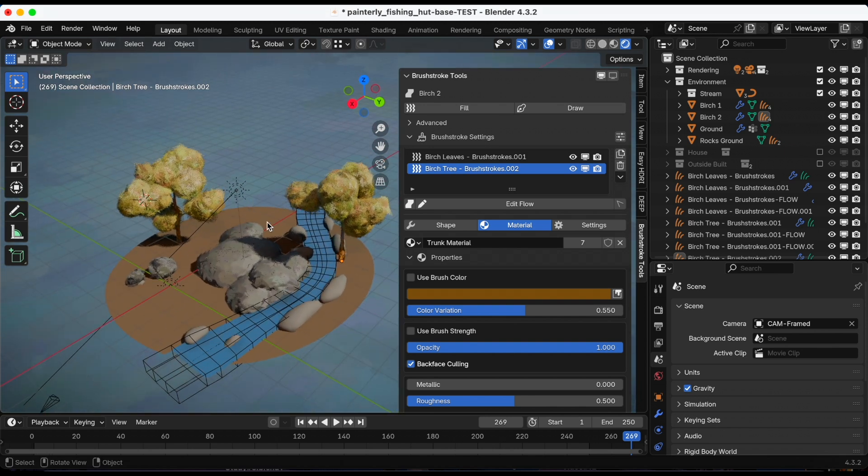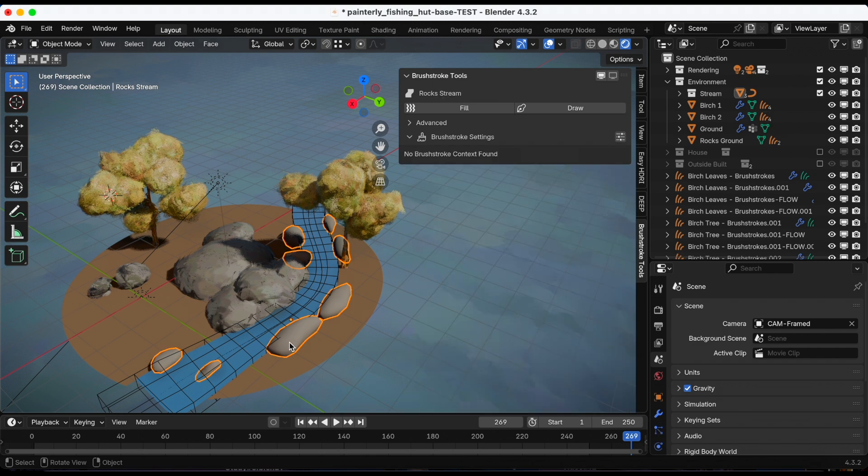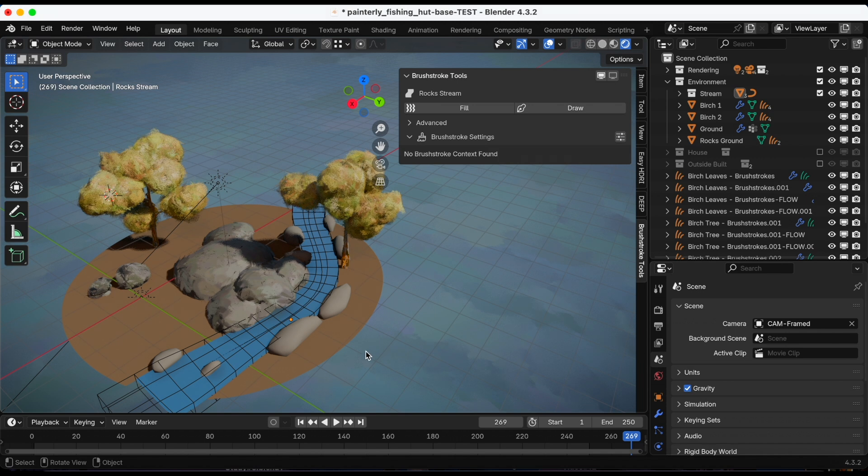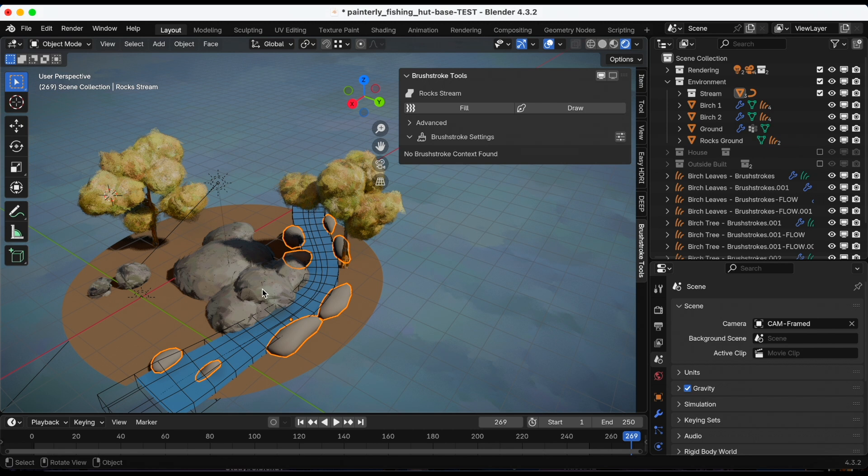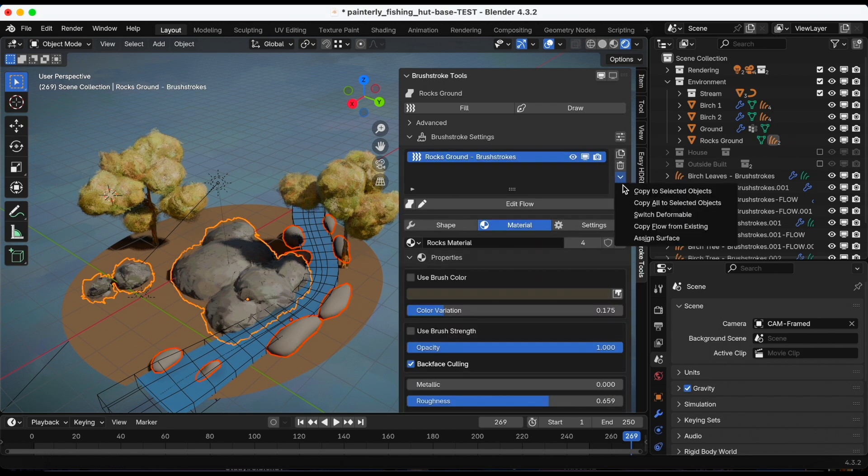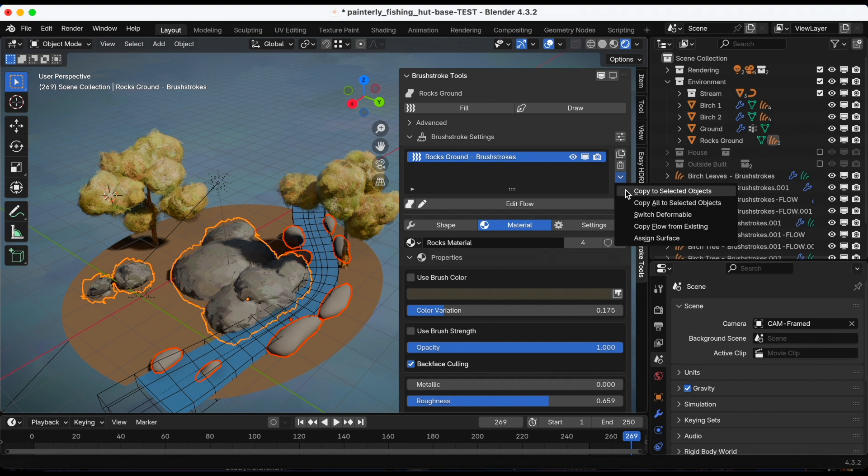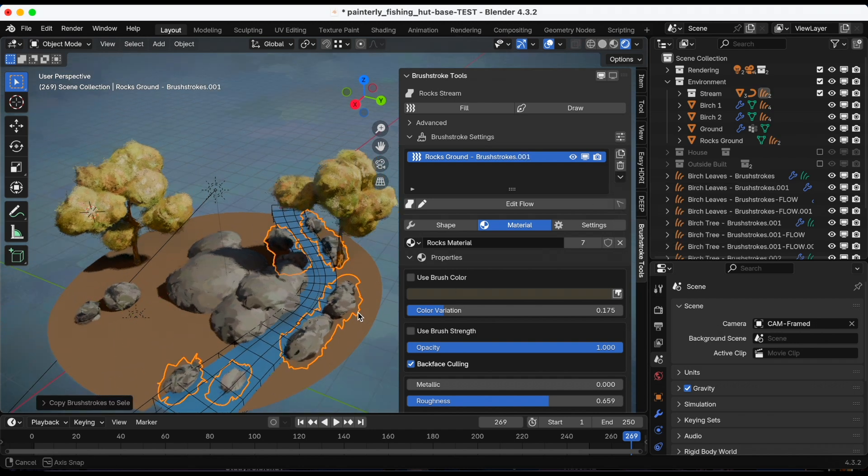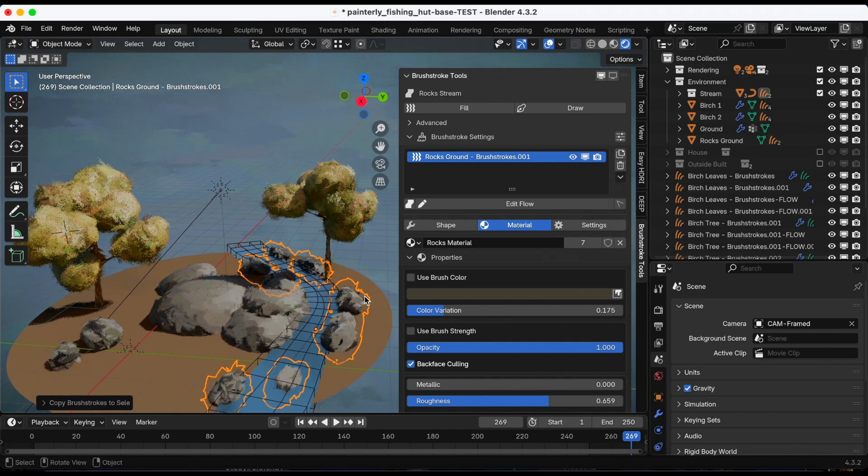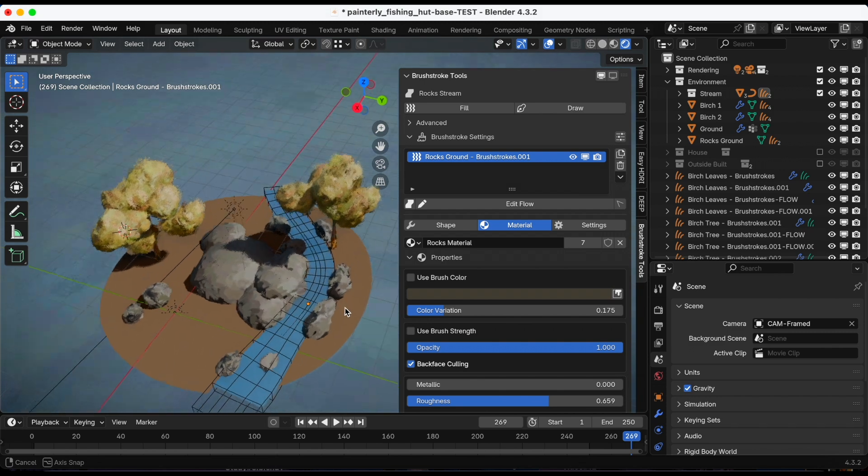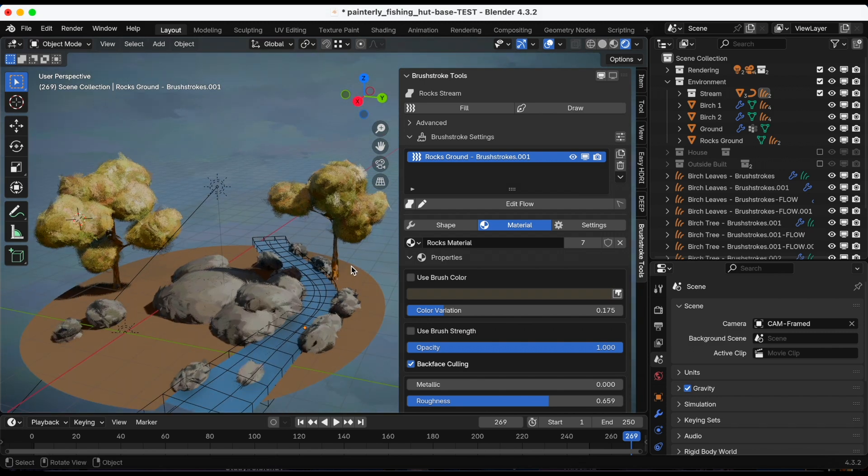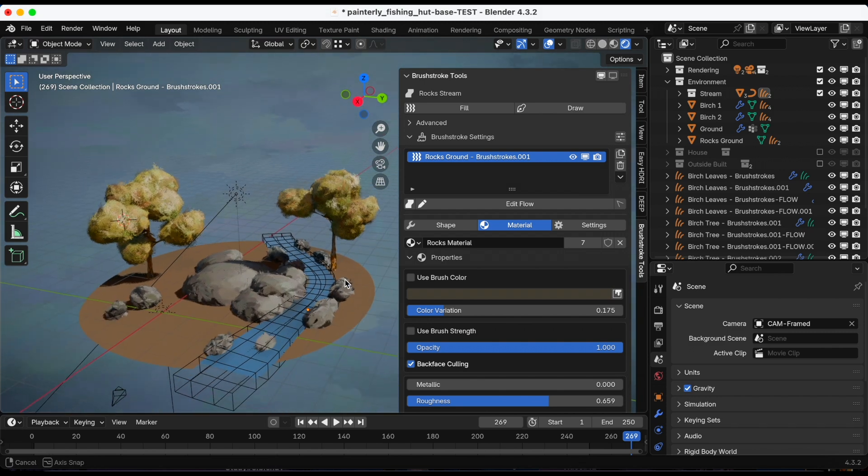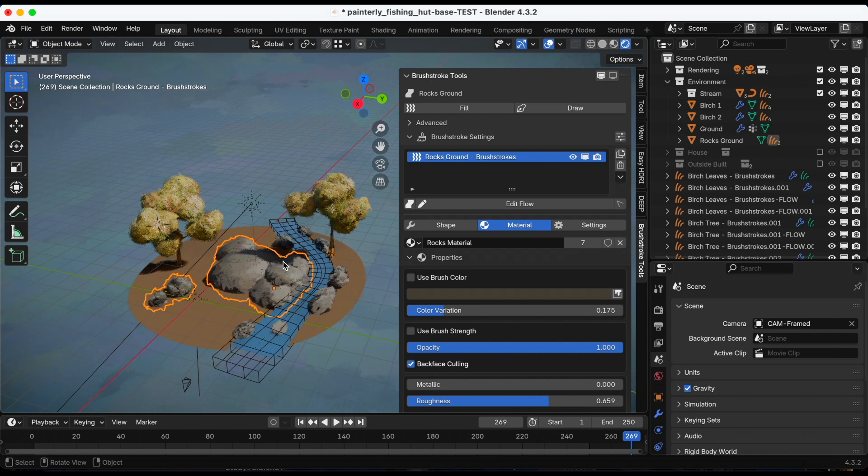And I'm going to repeat that process for the rocks. So I'm going to shift select the new rocks, shift select, and then shift click the rocks, and then the drop down, copy to selected objects. Even though I just copied to the second group of rocks, everything I did to the first group is not affected.